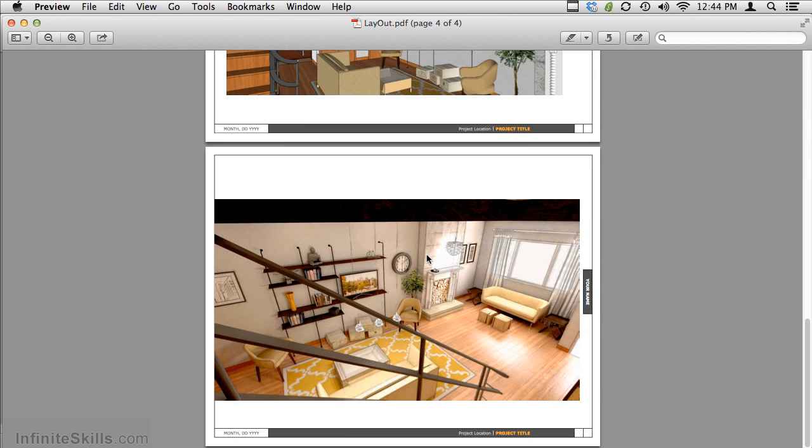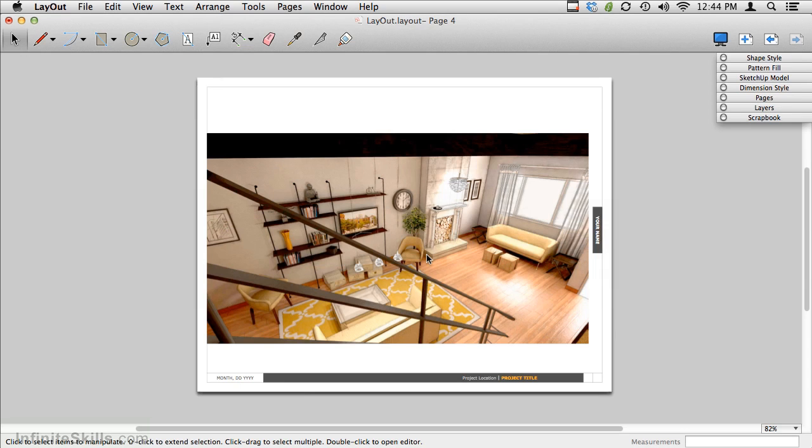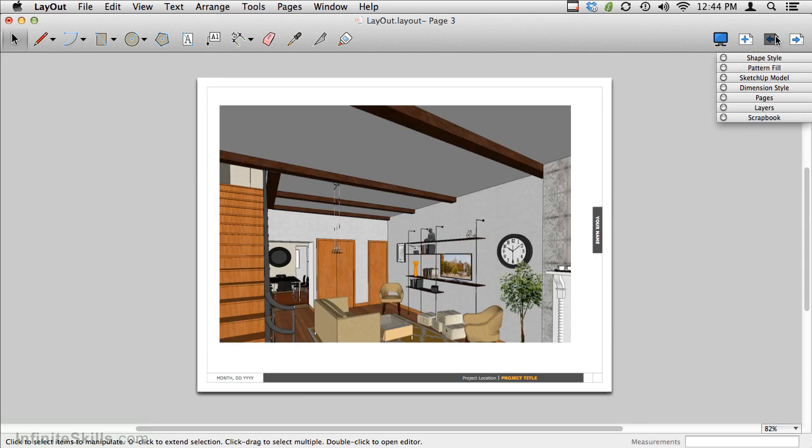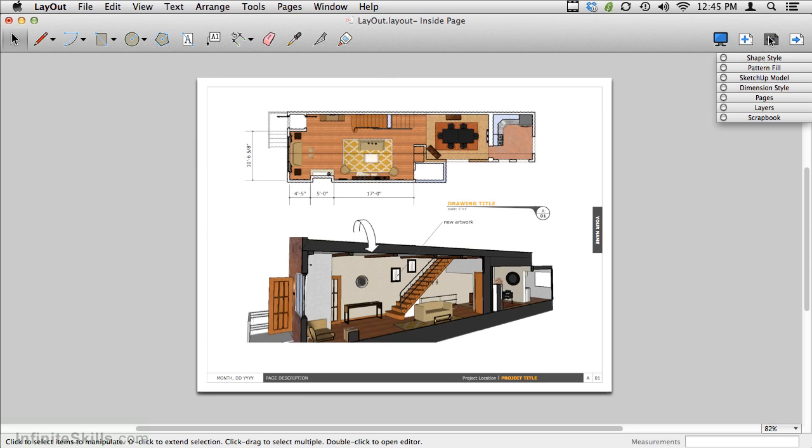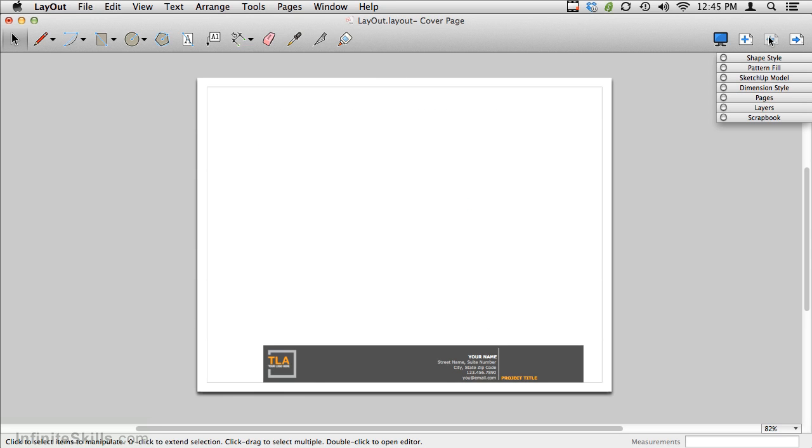One last way to use Layout is by creating a presentation, and you can do that by clicking on the Monitor icon here to start a presentation. Before we do that, let's go to the first page in our document, and then click Start Presentation.